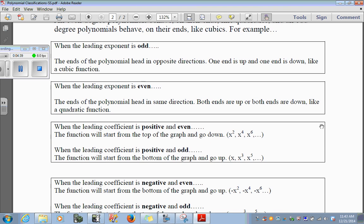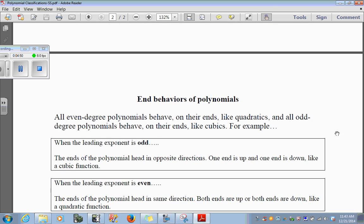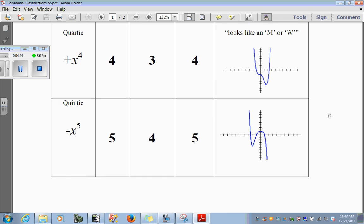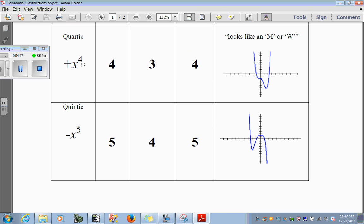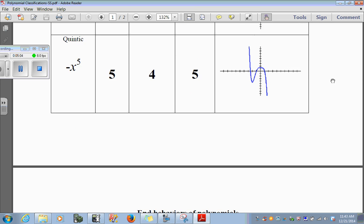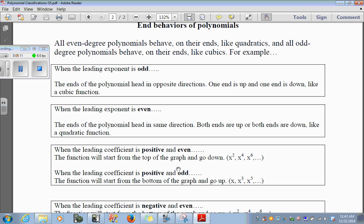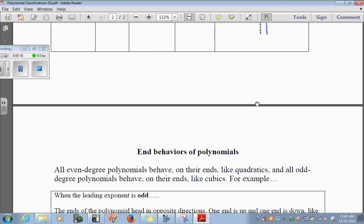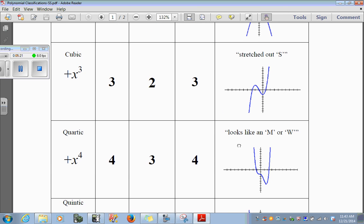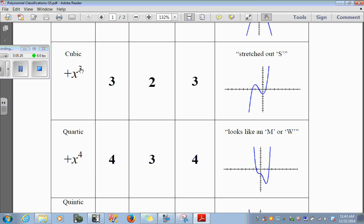When the leading coefficient is positive and even, the function will start from the top of the graph and go down. In our quartic function, which is positive and even, it starts from the top of the graph and goes down. When the leading coefficient is positive and odd, the function will start from the bottom of the graph and go up. Looking at the cubic function with a positive and odd exponent, it starts from the bottom and goes up.